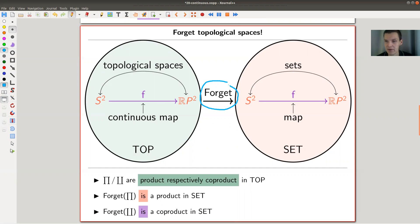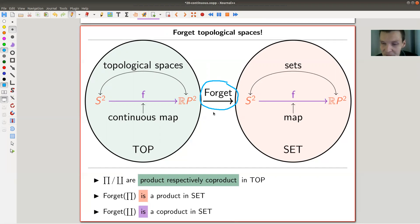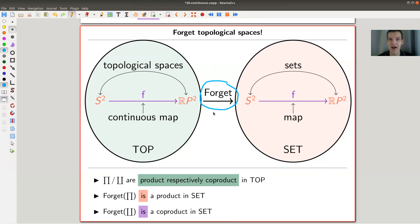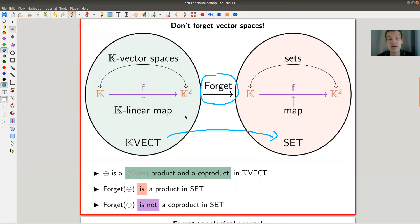The other example is the forgetful functor from Top to Set. This functor is different from the forgetful functor from VectSpaces to Set — it has two adjoints, which I'll explain later. In topological spaces, products and coproducts (the disjoint union) no longer coincide. The forgetful functor from Top sends a product to a product, which is nice, and sends a coproduct to a coproduct, which is also nice. So here, the forgetful functor preserves both limits and colimits — whereas the vector spaces example preserves all limits but not all colimits.